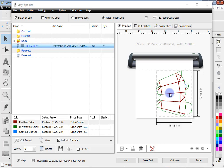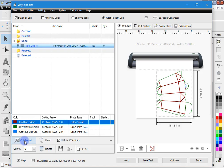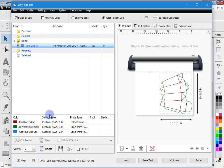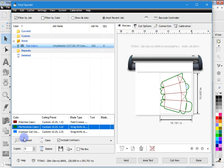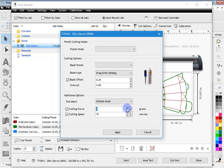You might have noticed there was no information about speed and force in the cut preset. That depends on what cutter you've got. If I go to the connection tab and change to a Tighten cutter, and go back to the preview and click fold line > cut preset, I can now see cutting force and cutting speed. I can apply this to each individual tool — for example, coming down to perforation color, I can change the settings for that tool separately as well.